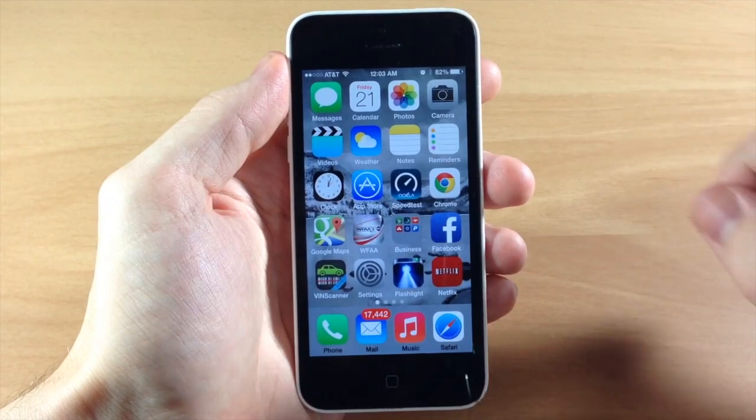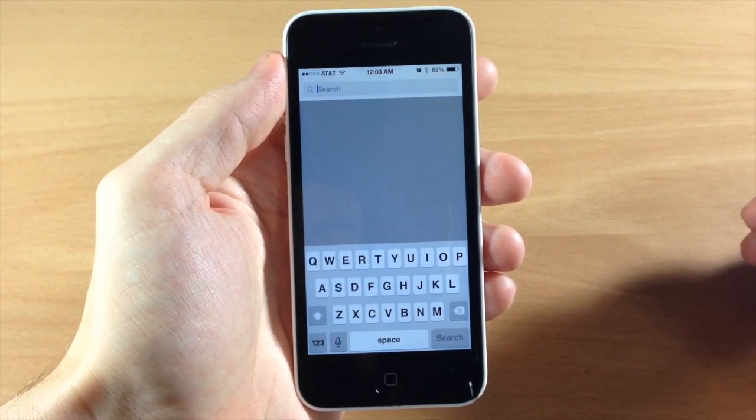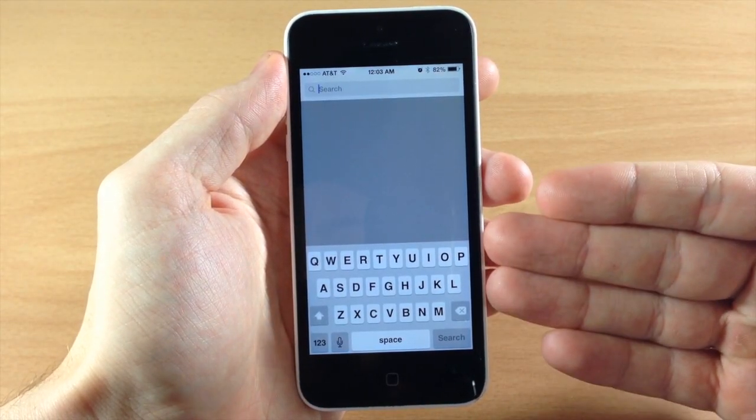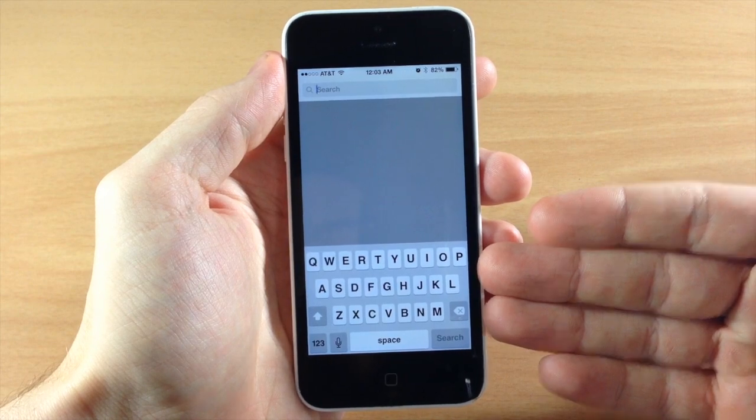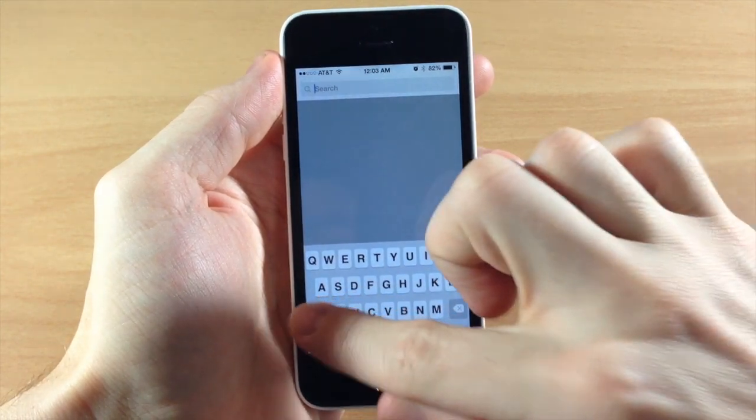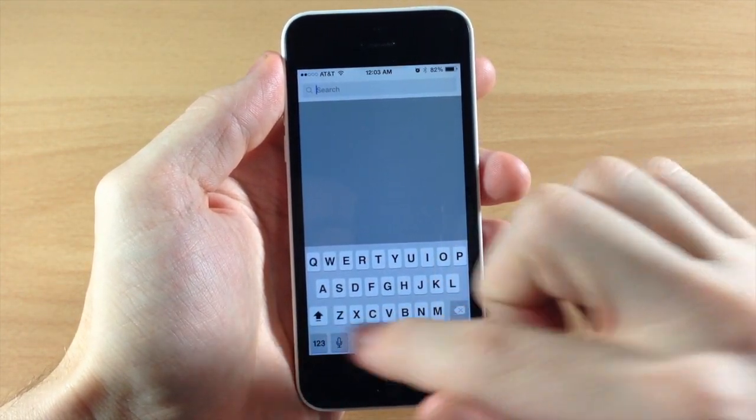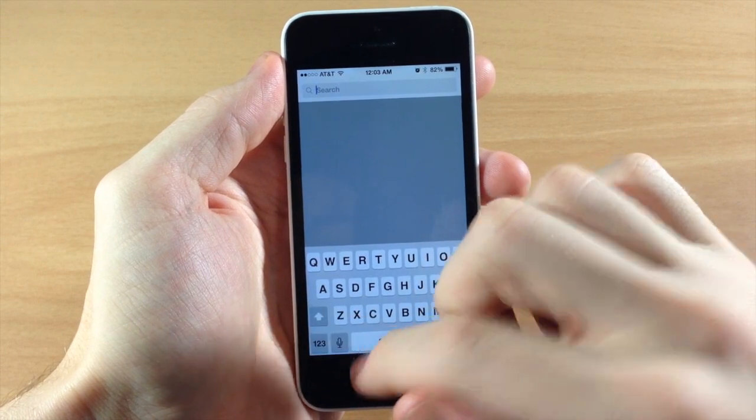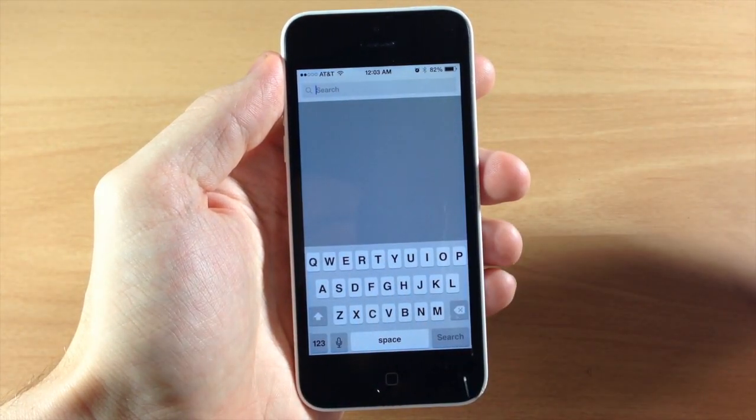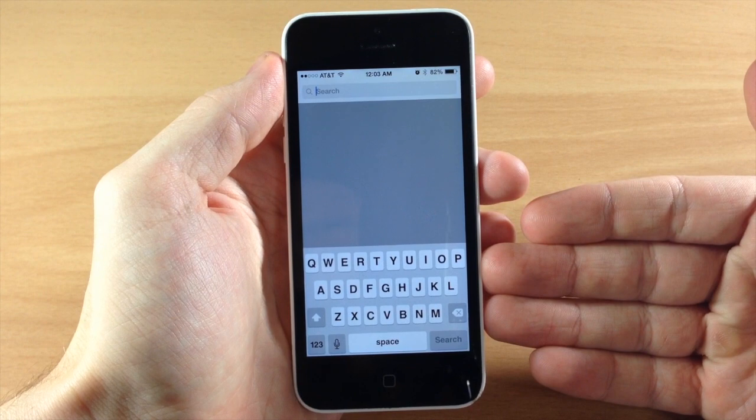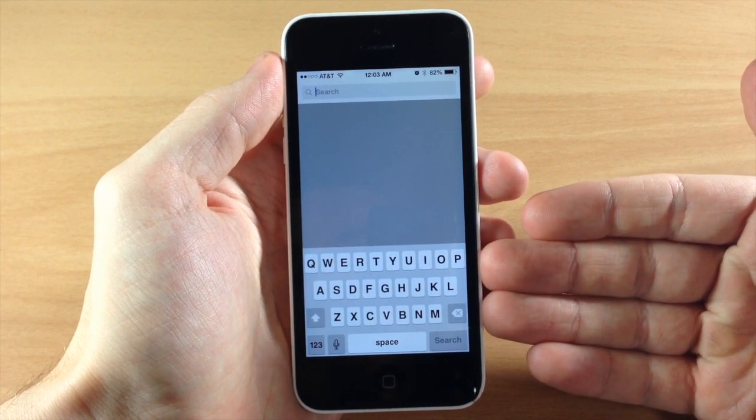So if we bring up the keyboard here just by opening up the app store, you'll notice on the keyboard that we always have capitalized letters. These are always capitalized. It doesn't matter what we do with the shift key, if we turn on caps lock, if we have it on shift, or if it's not on shift at all. These never change case, so there's never a lowercase.